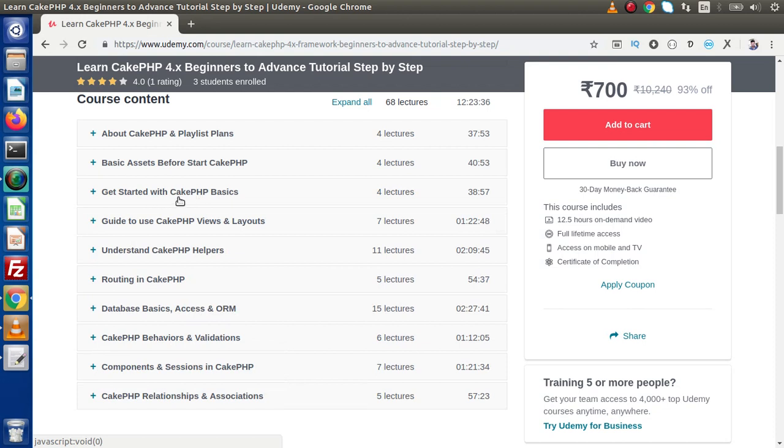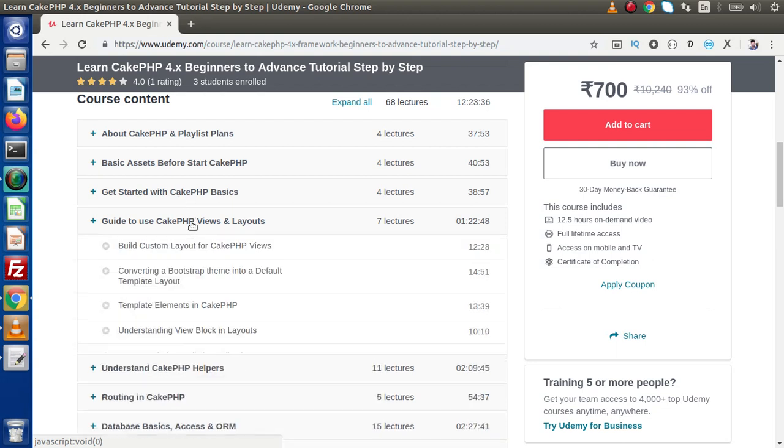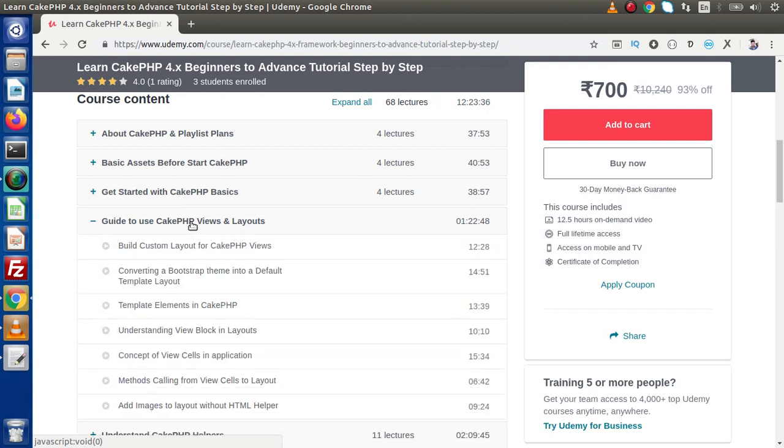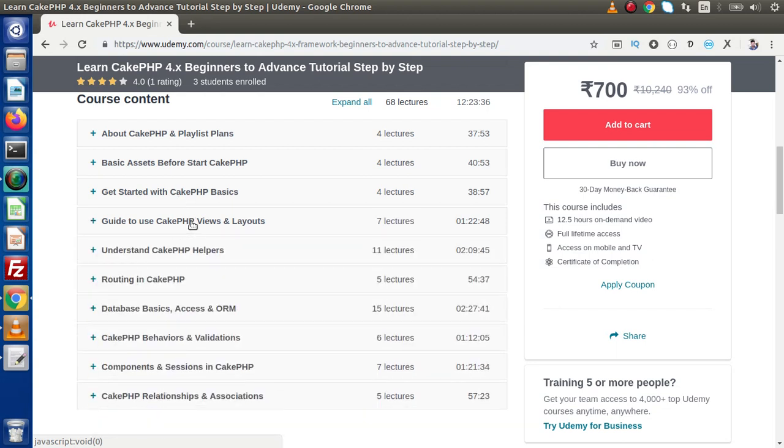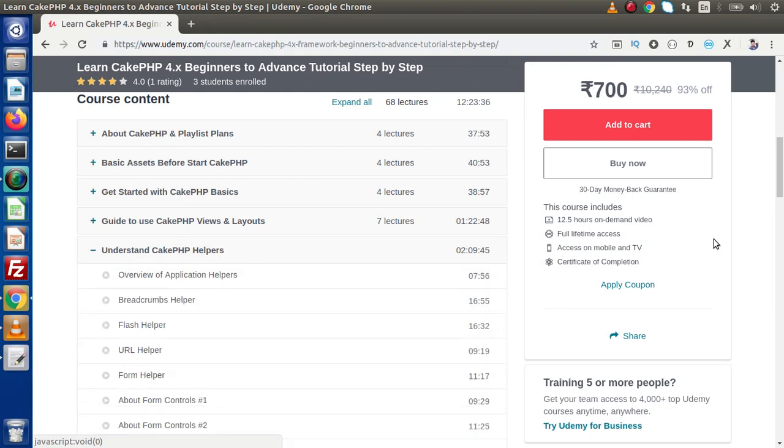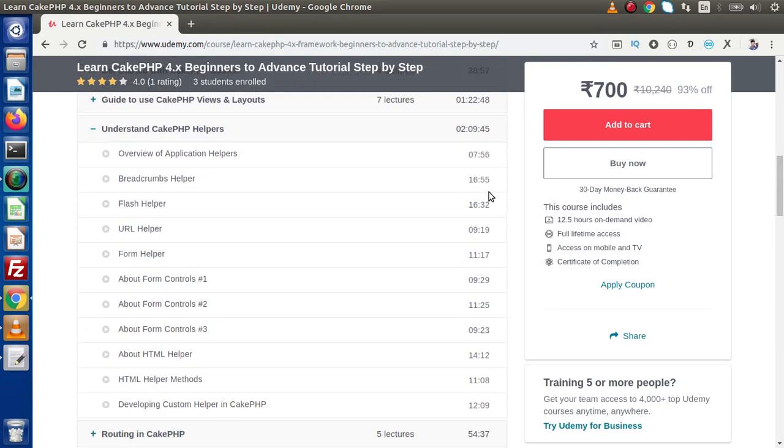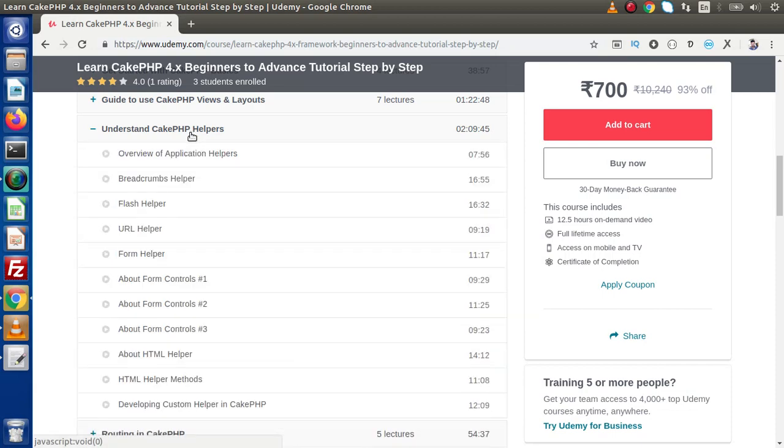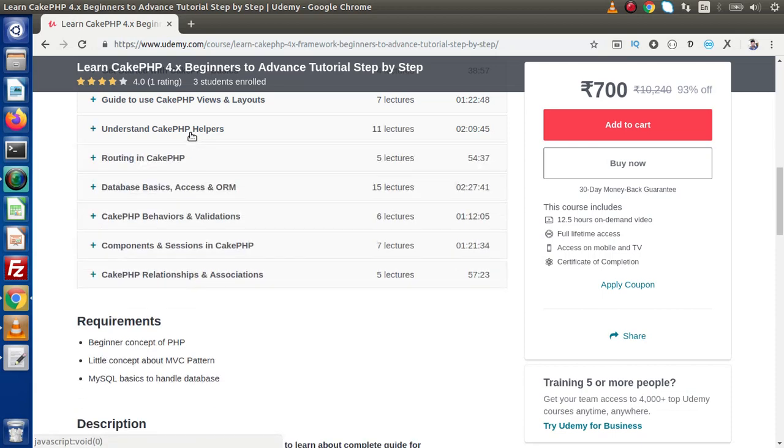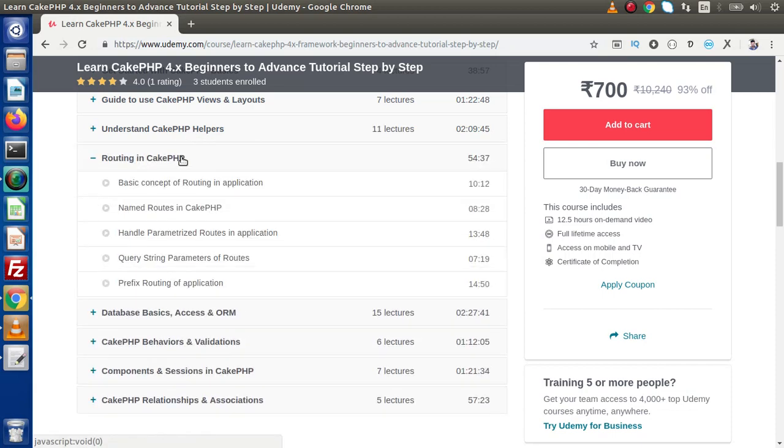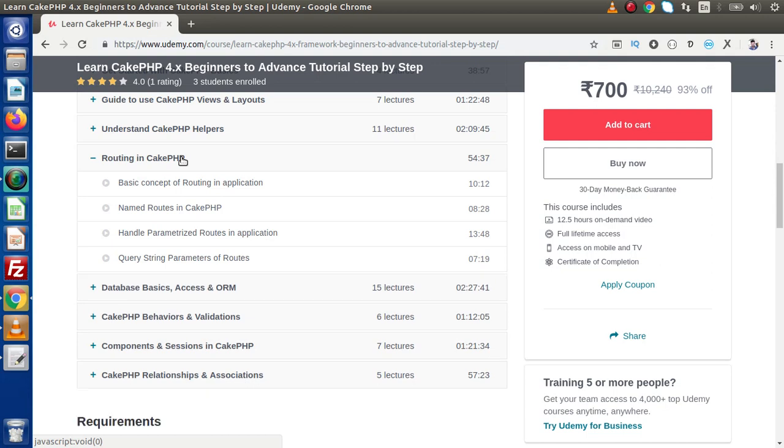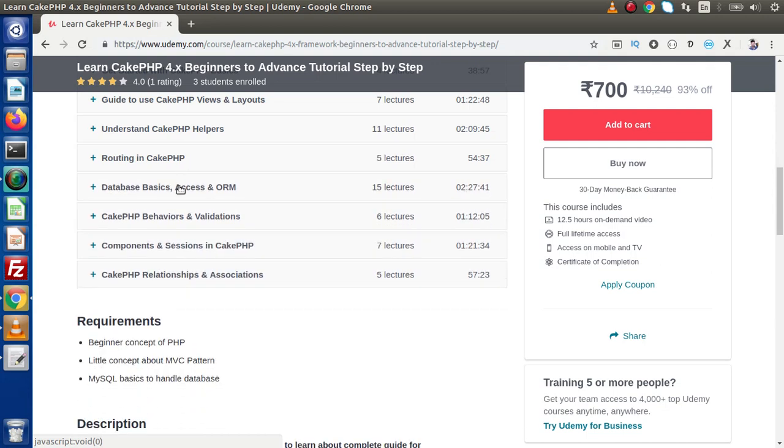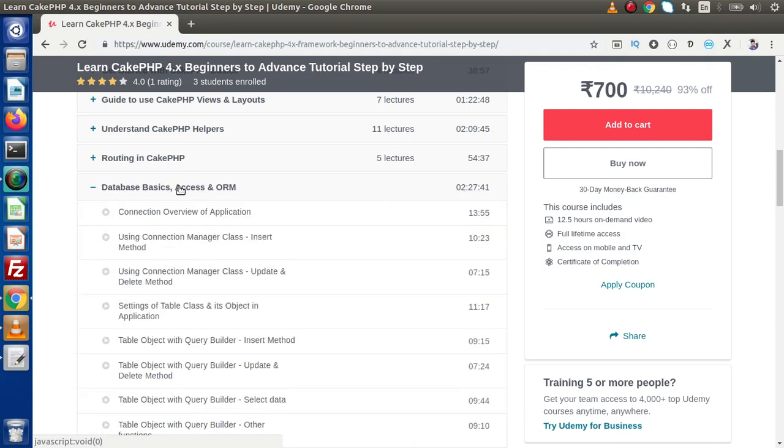After these basic sessions, next we have the guide to CakePHP views and layouts. Then we need to understand CakePHP helpers - we have studied the default helpers as well as developing custom helpers, routings in CakePHP. Next we have database basics including table concepts, entities, behaviors, and object relational mapping.